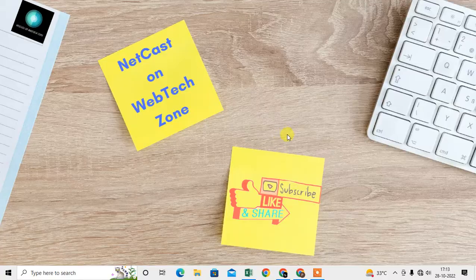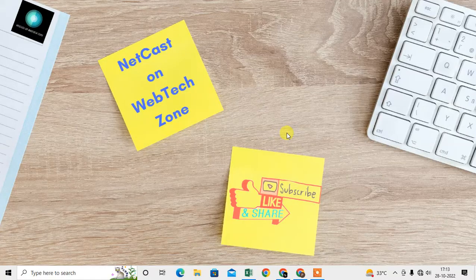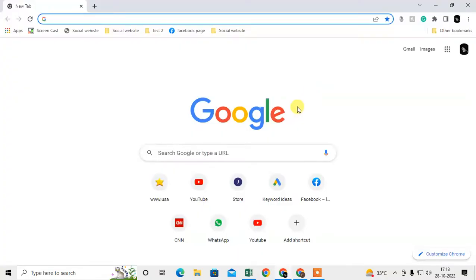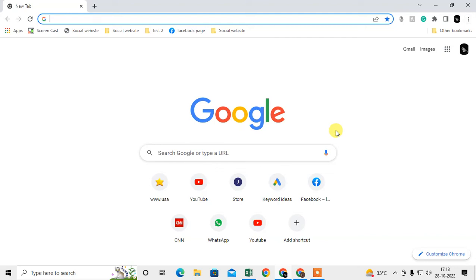So guys, I am on my Chrome browser. First thing you need to do is check whether your Google Chrome is updated or not. So how can you check it?